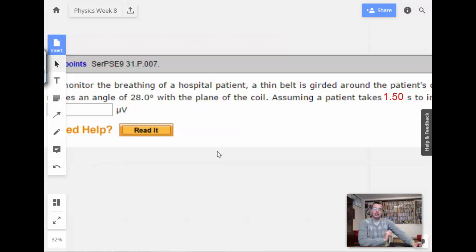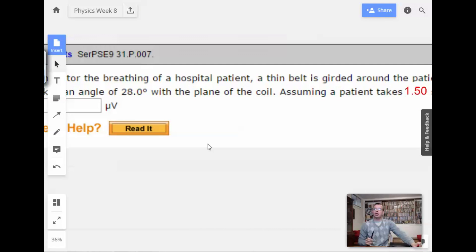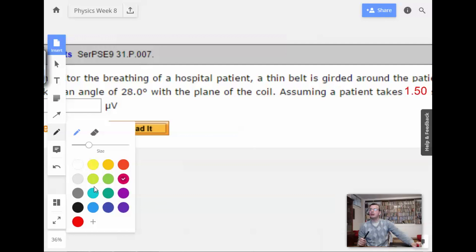So this problem is, once again, Lenz's Law. I'll start off by writing Lenz's Law.